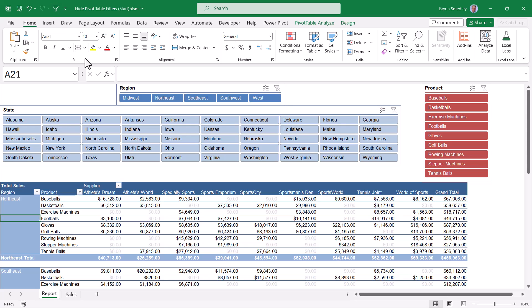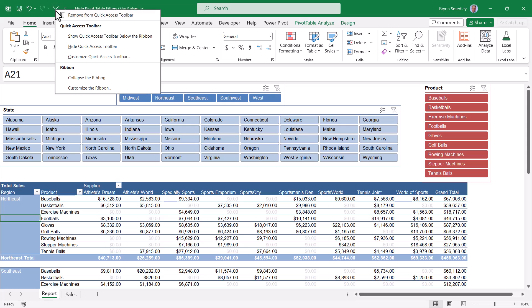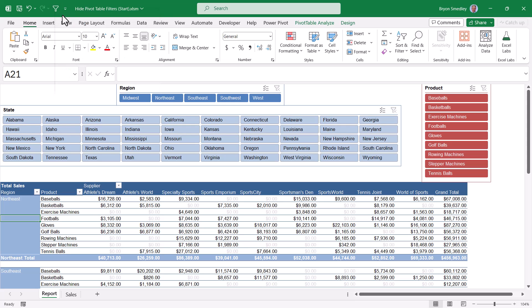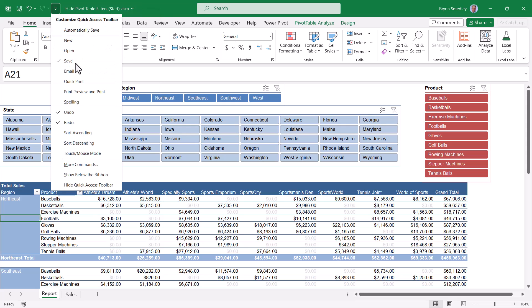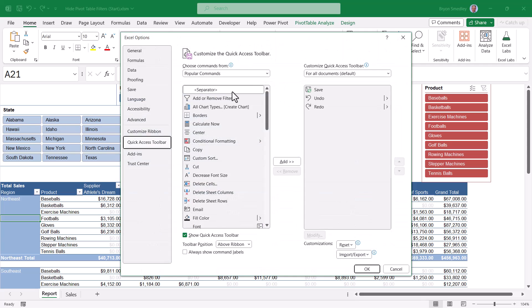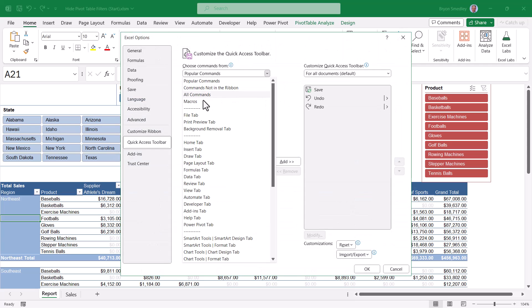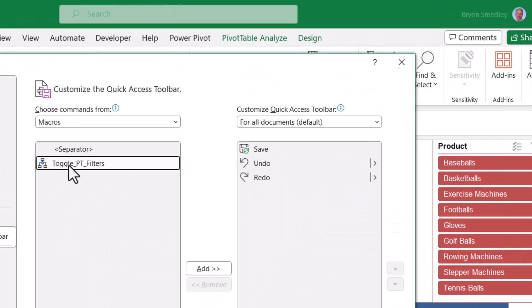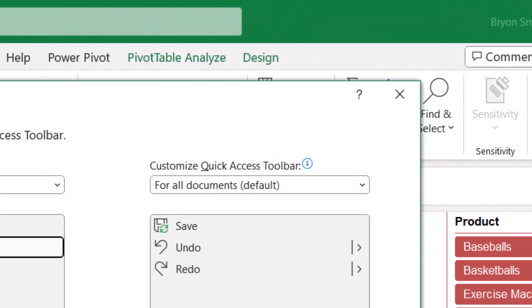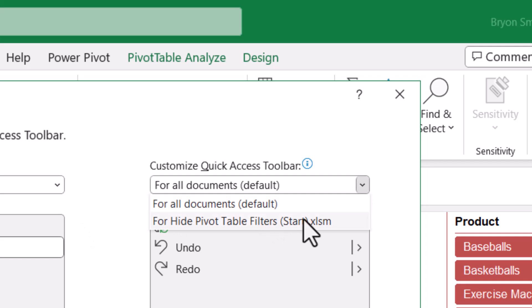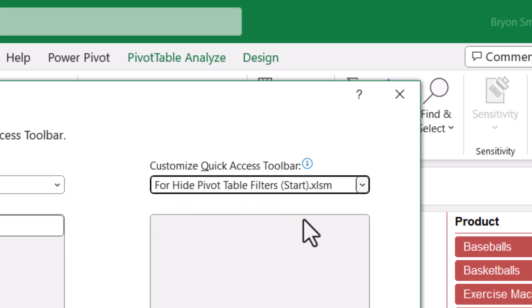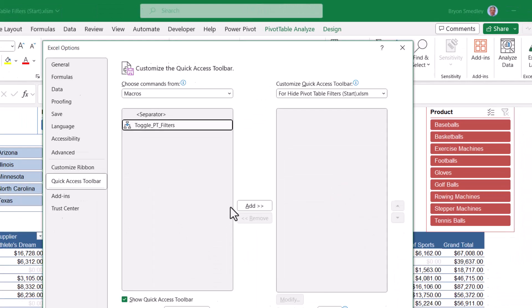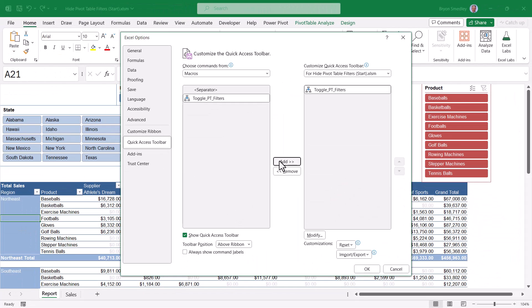Now a downside to this is if you email this file to somebody, that button will not be on their quick access toolbar, but there is a way to make that happen. We'll right click and remove this. But now going back to our customization section, more commands. When we switch from popular commands to macros, instead of adding this macro to our quick access toolbar which will be there all times, let's switch this option here and choose the file we're in instead of all the documents. Now when we add the macro, this feature will only appear on the quick access toolbar when this particular file is open.